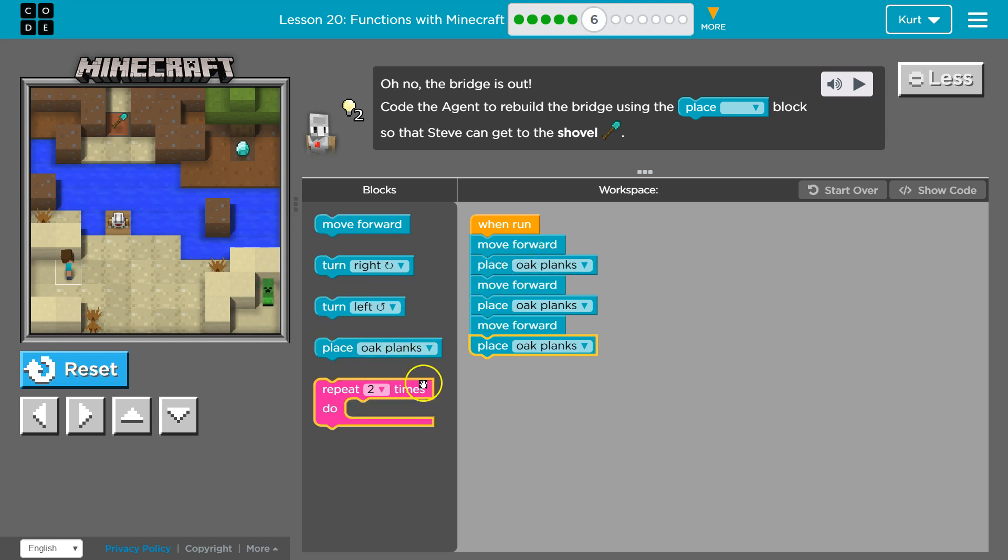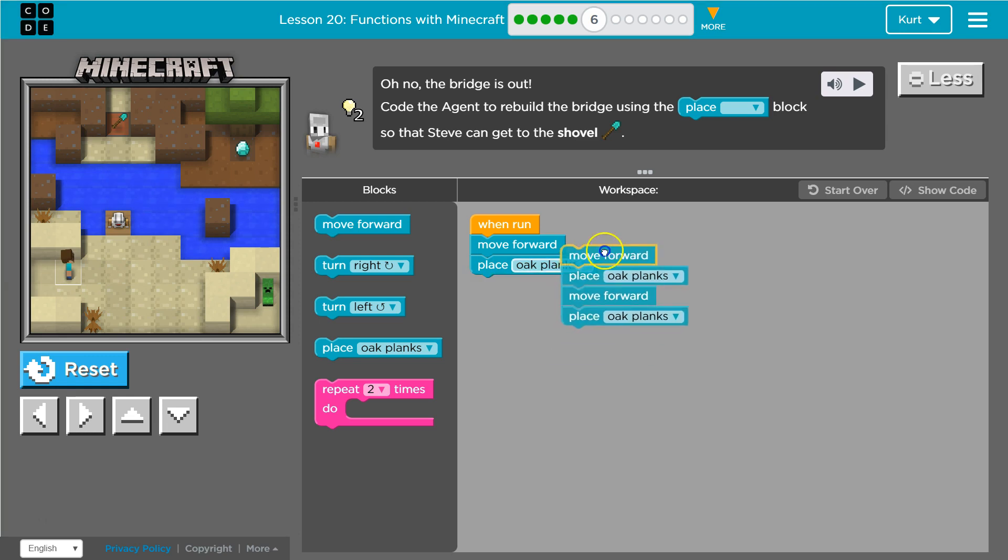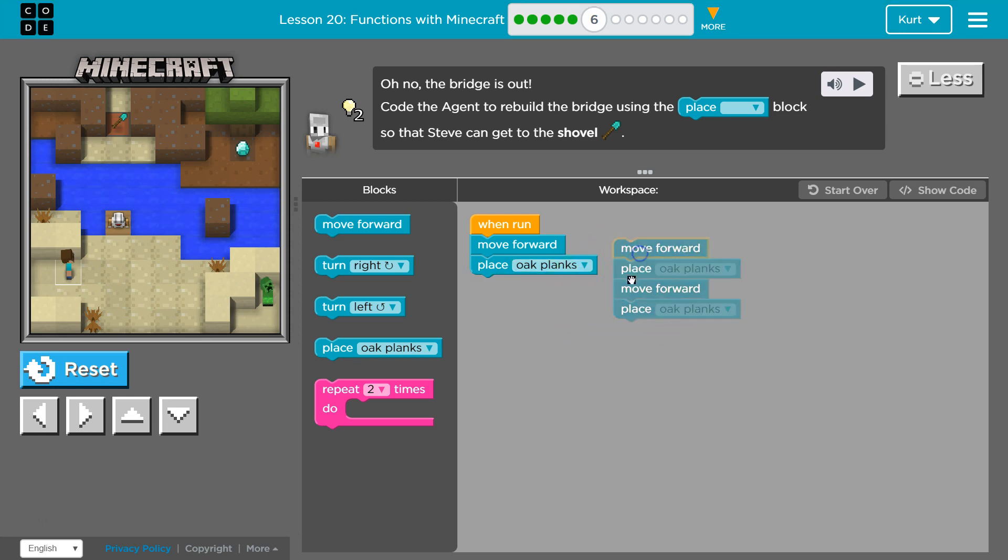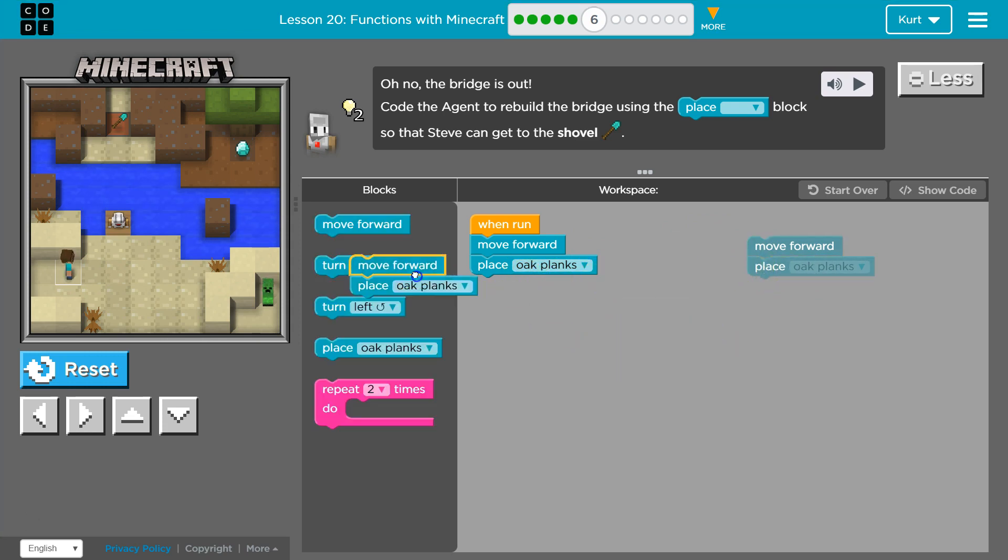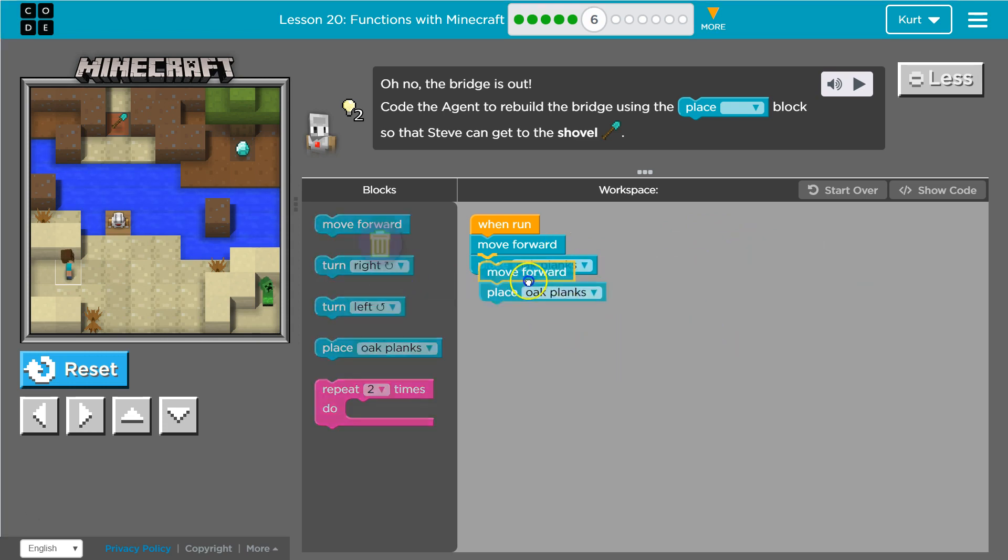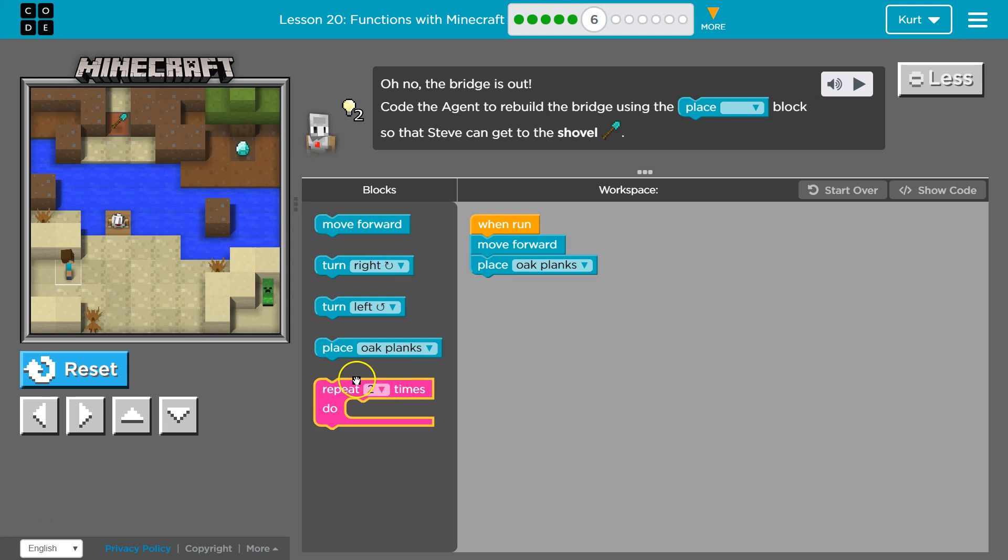However, in code there's a better way to repeat stuff. See how I wrote the same thing twice and then three times? Move forward, move forward, move forward, oak, place, place oak, place oak. So instead of doing all of that and dragging out all those blocks,